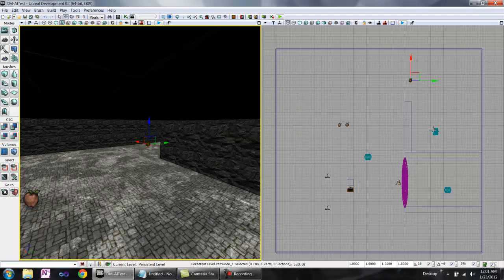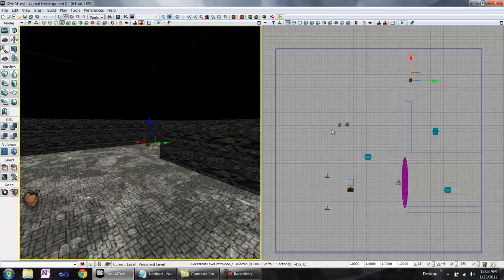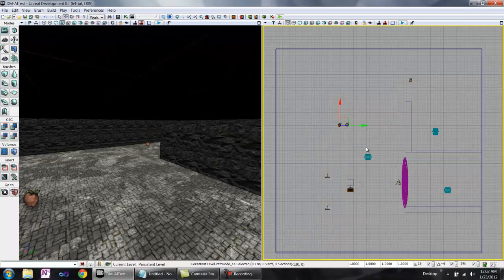Now the AI will be able to get to this health pickup. Notice these two path nodes right here can see all of the same nav points, and one isn't special in any way, so the other is superfluous. You might as well take one of them and delete it.